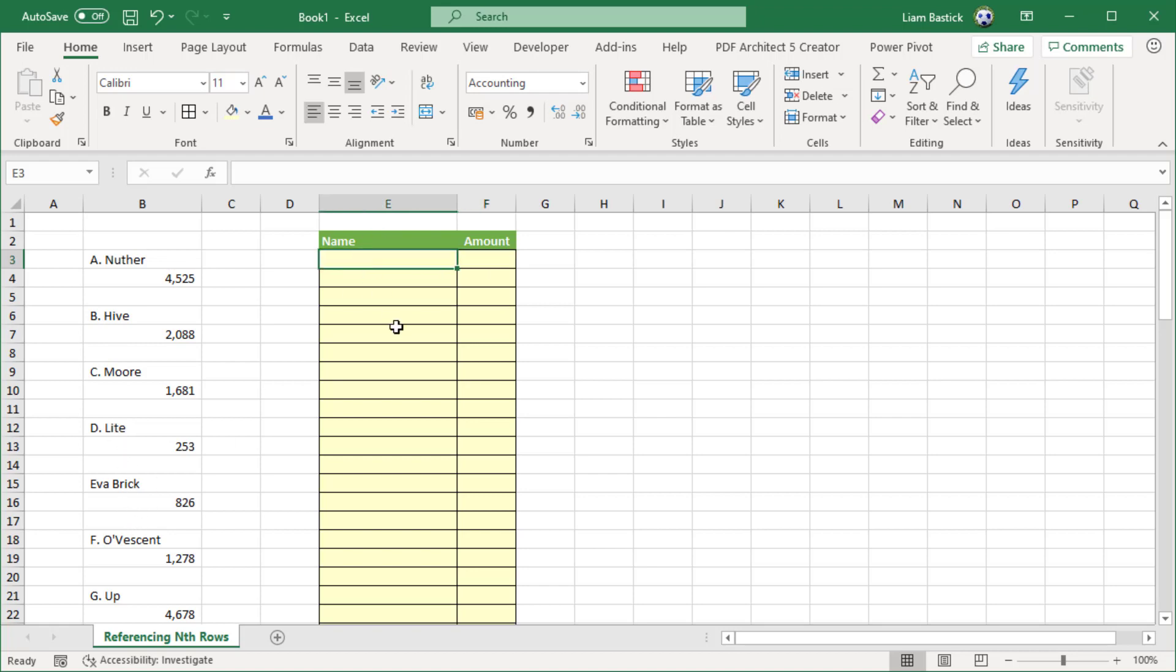You end up using things like the lookup, index match, lookup, offset functions, and plenty of other things. But you know what? I'm a firm believer in the school of keep it simple, stupid. I want to show you a really simple, neat trick that you might not think of otherwise.